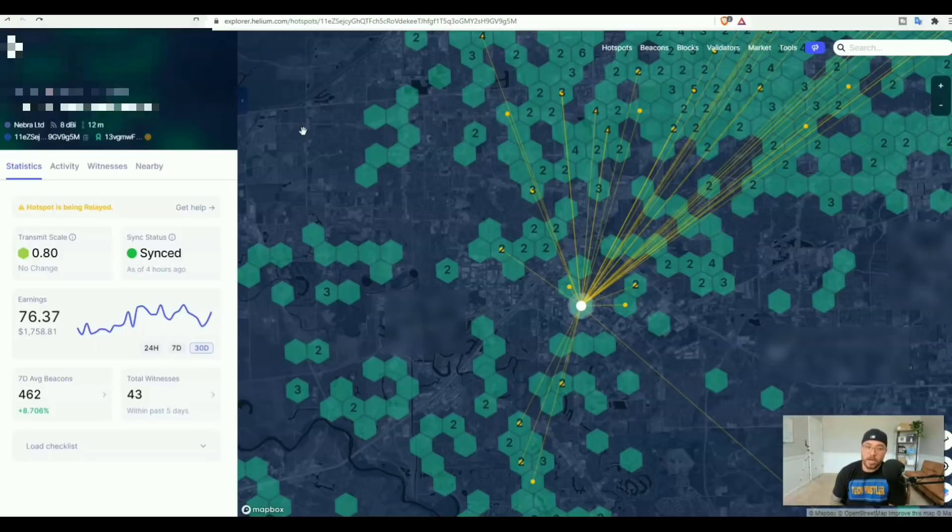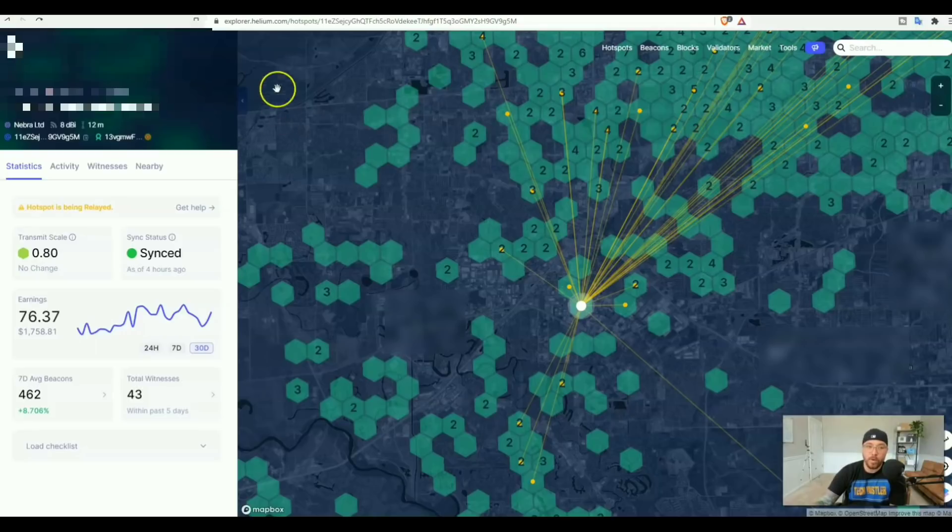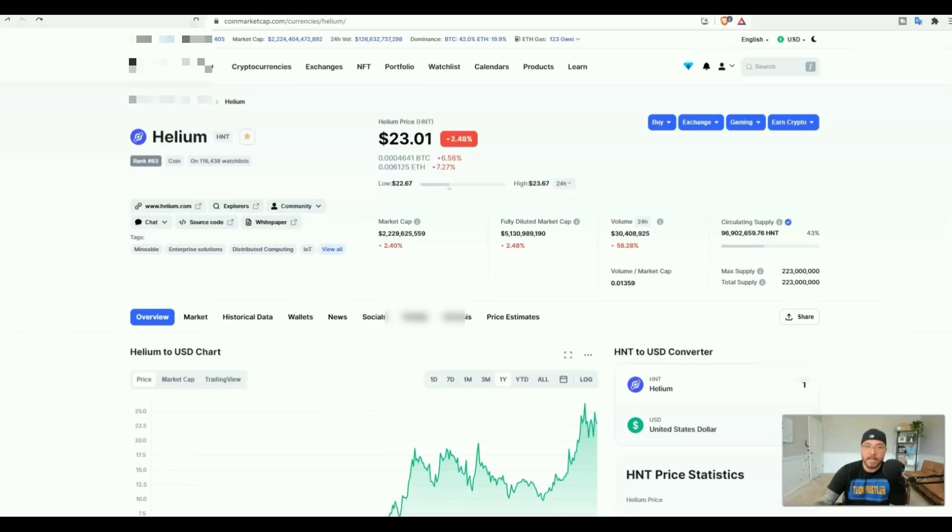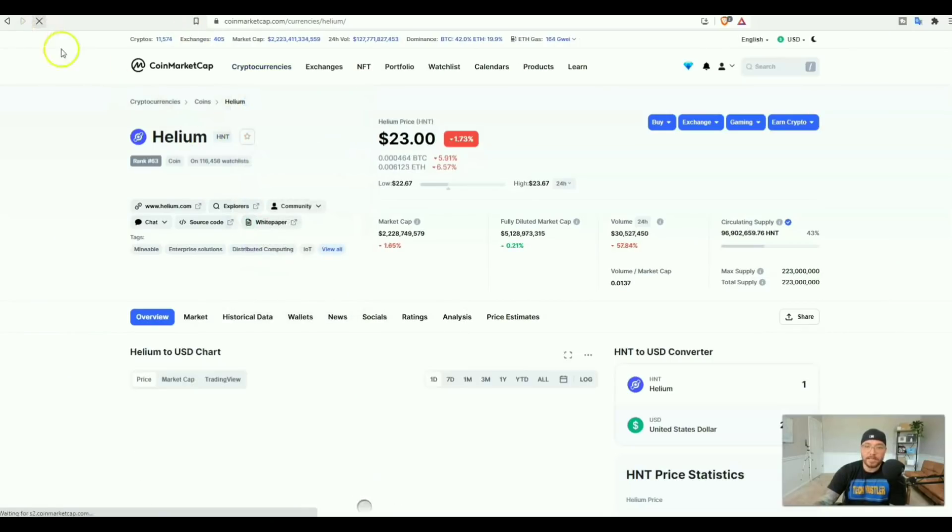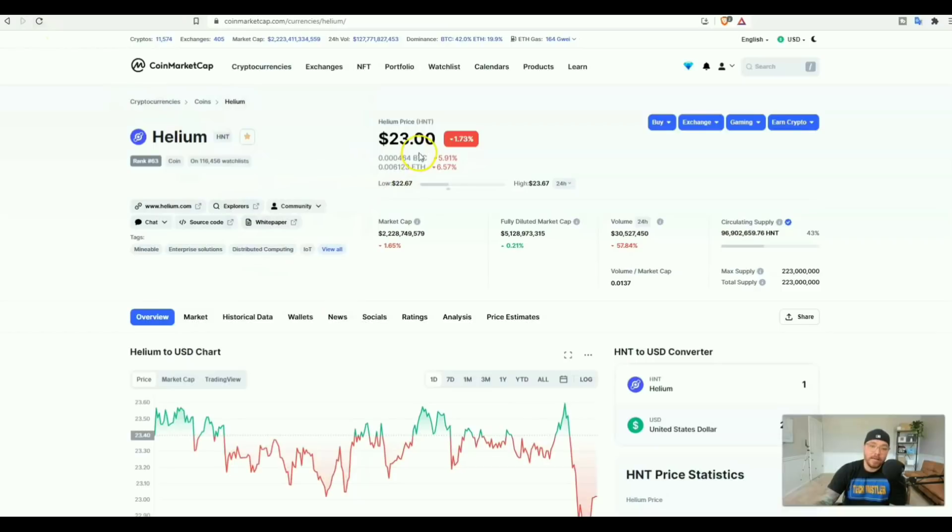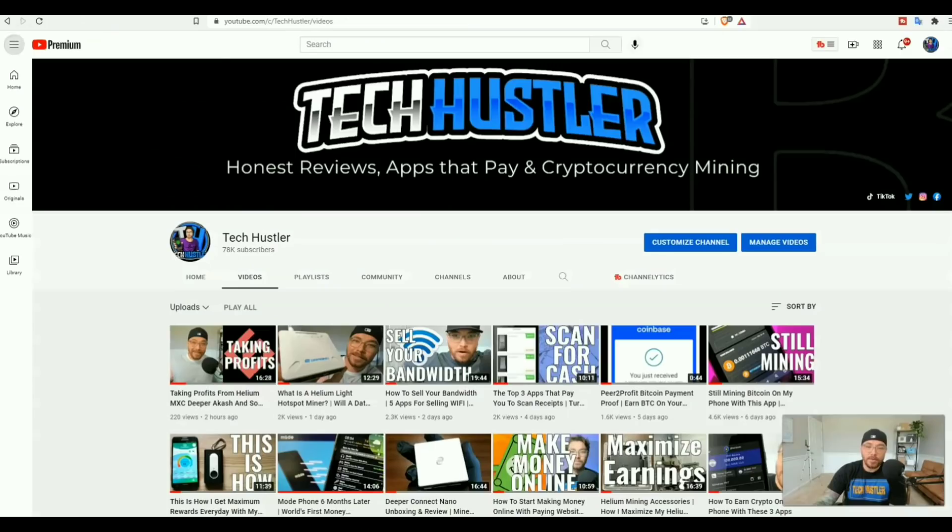That's going to do it for today's video. You see it right here, over $1,700 from one helium miner after one month. Just to recap, let's do a refresh and see - yep, helium is still sitting at $23. Hit that bell so you don't miss a single helium update video. Other than that, happy mining, peace.